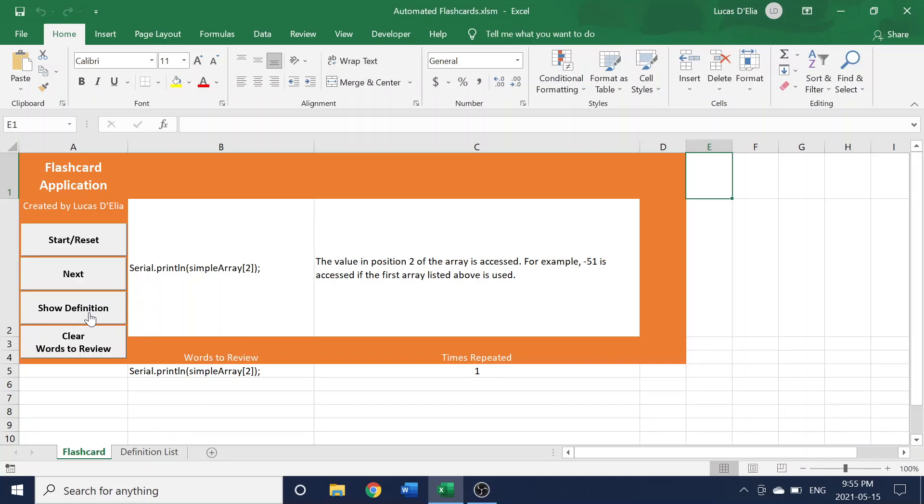In C2, it will give you the value of the definition, but it also adds the word that you click to see the definition for to the words to review list. And this list can be helpful, especially if you're studying, because it can remind you what words you might need to look back at again because you needed to see their definition. And it will also keep track of the number of times it repeated.